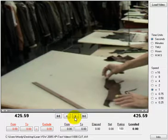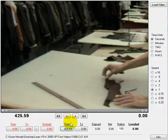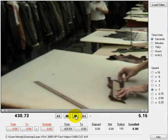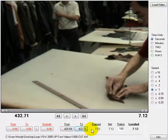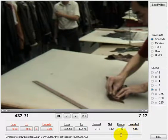Let's assume that we want to start here — this is our point of beginning at 425 seconds and point 59. We'll click the 'From' button to get the number, then start running the video. When we reach where we want to stop, we click 'To' and we can see the lap time. We can rate — let's say 110 — and the time is changed accordingly.